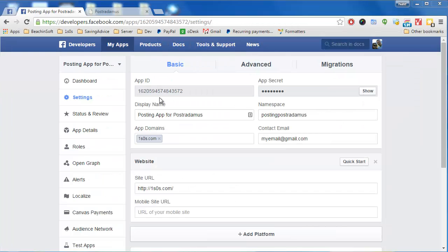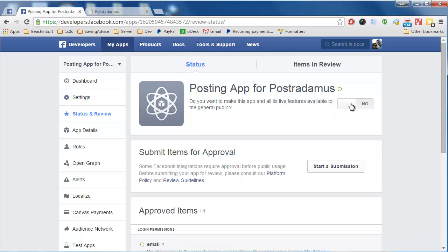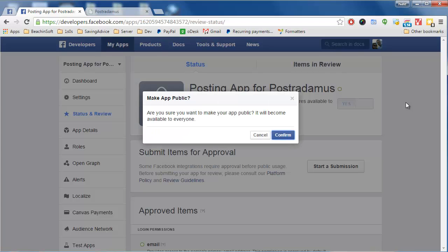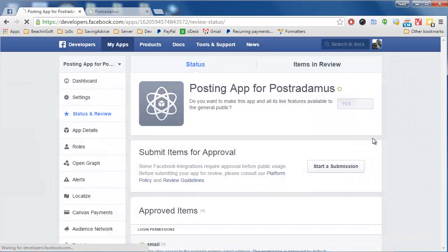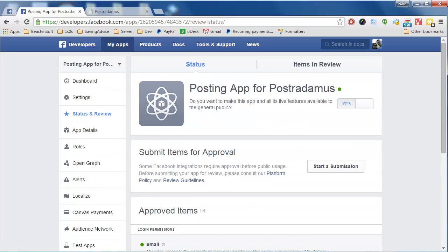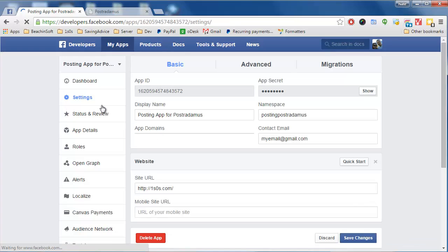The next thing we need to do is go to the Status and Review tab. We need to turn the app on. Right now it shows a "No" status, which means it's not available to the public, but we need to make it available. So click that toggle, then click Confirm. And we're all set — our app is created and all the settings are correct.